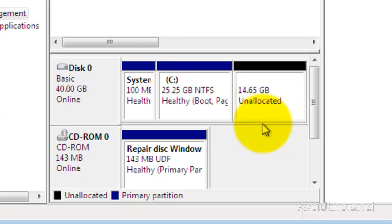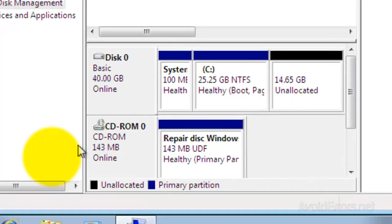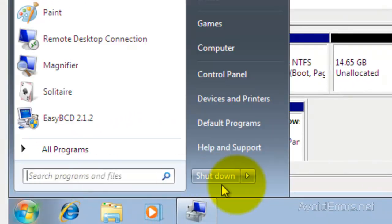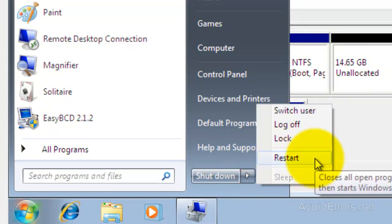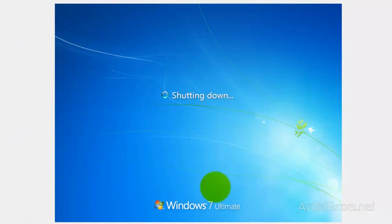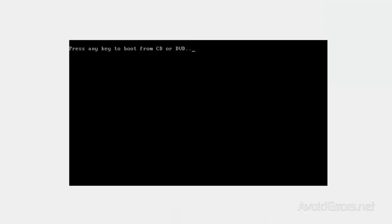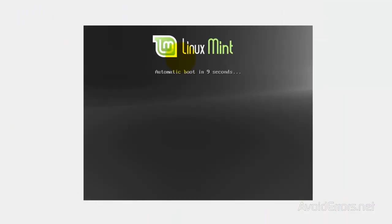Now insert the Linux Mint disk that we created into the drive and restart the computer. When you restart, you should see the option to boot from CD or DVD. If you don't see that, I have a link in the video description that will show you how to do that. Press Enter and you'll get the Linux Mint window.